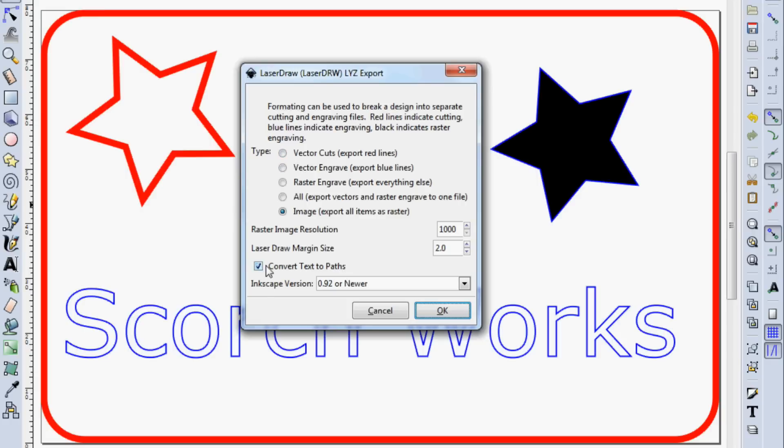And then there's an option here to convert text to paths. And that's important. If you have text and you want to do the outlines, you need to add that selected or convert them to paths ahead of time.